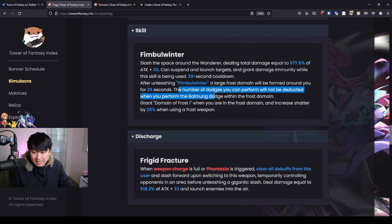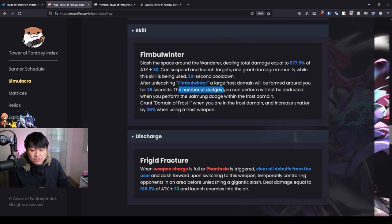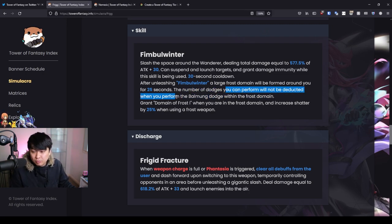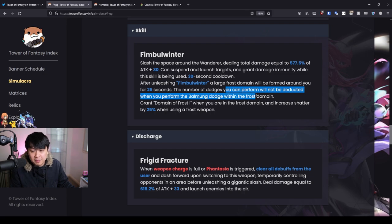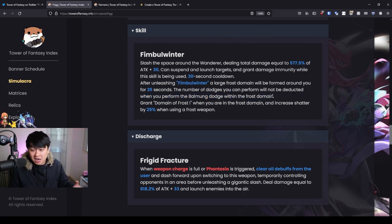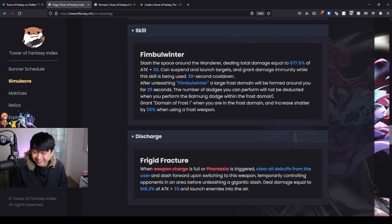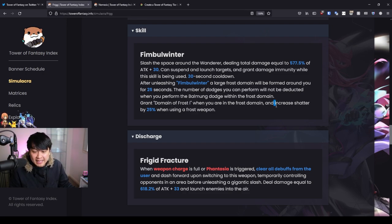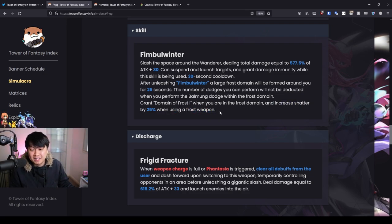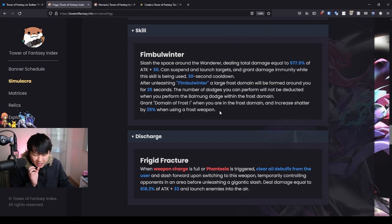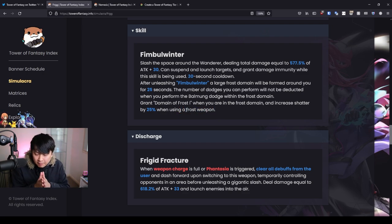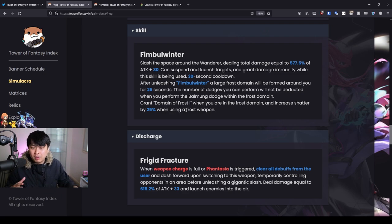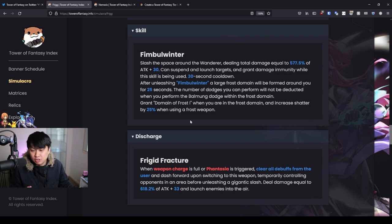Now this part is actually pretty cracked out. The number of dodges you can perform will not be deducted when you perform the Baomong Dodge within the Frost Domain. I don't know about you guys, man, but I can't wait to see all the abusers, dude. And then on top of that, you're gonna gain increased Shatter by 25% when using a Frost Weapon. That is what I really, really wanna emphasize. The parts with the Frost Weapon are what makes units like Frigg so freaking good. She is a good generalist for all Frost people.